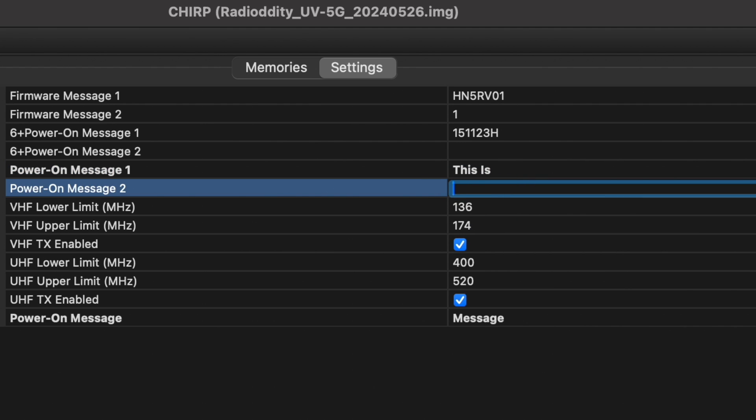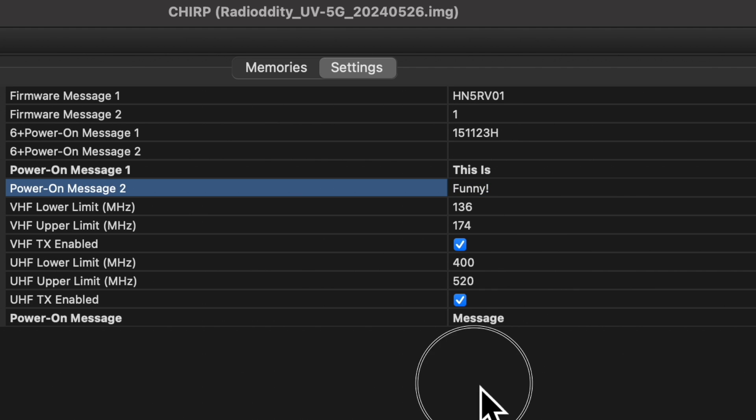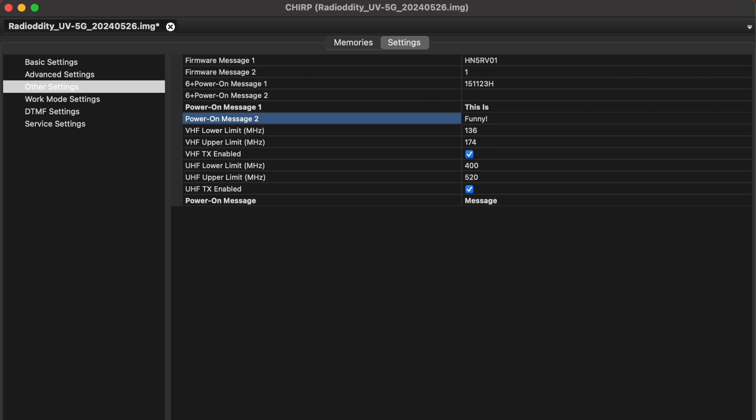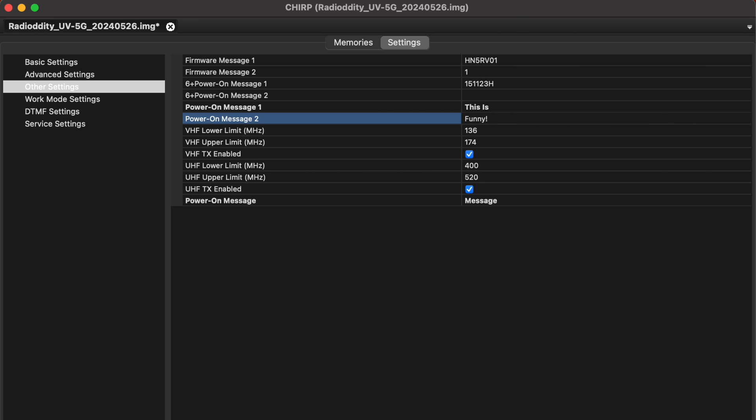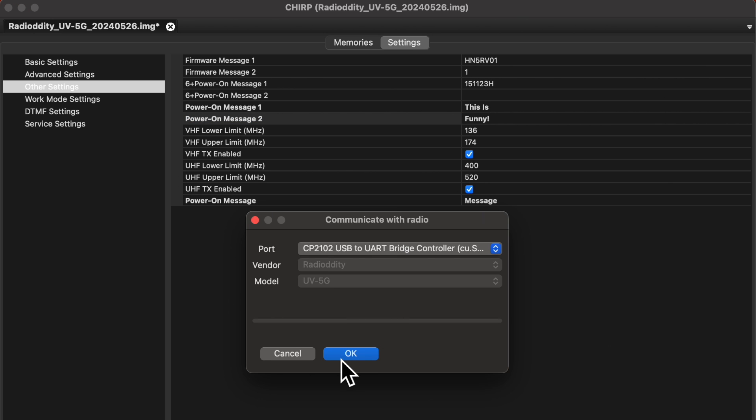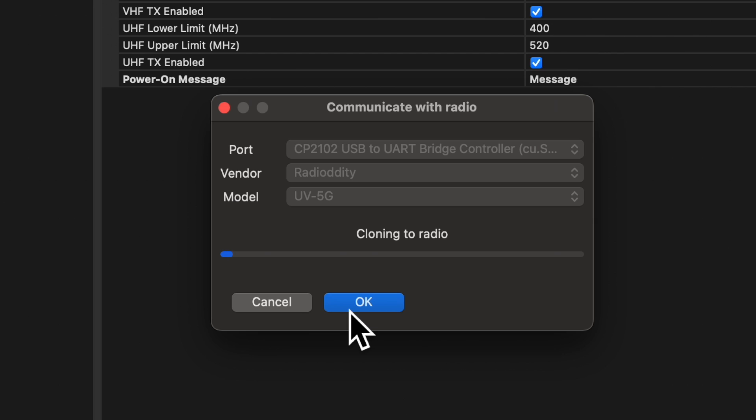Do not mess with any other settings unless you actually know what you are doing. I feel compelled to mention this because if you are watching this video to learn how to do something as simple as setting up the startup message, my guess is you have no clue what you are doing, so please heed my warning.